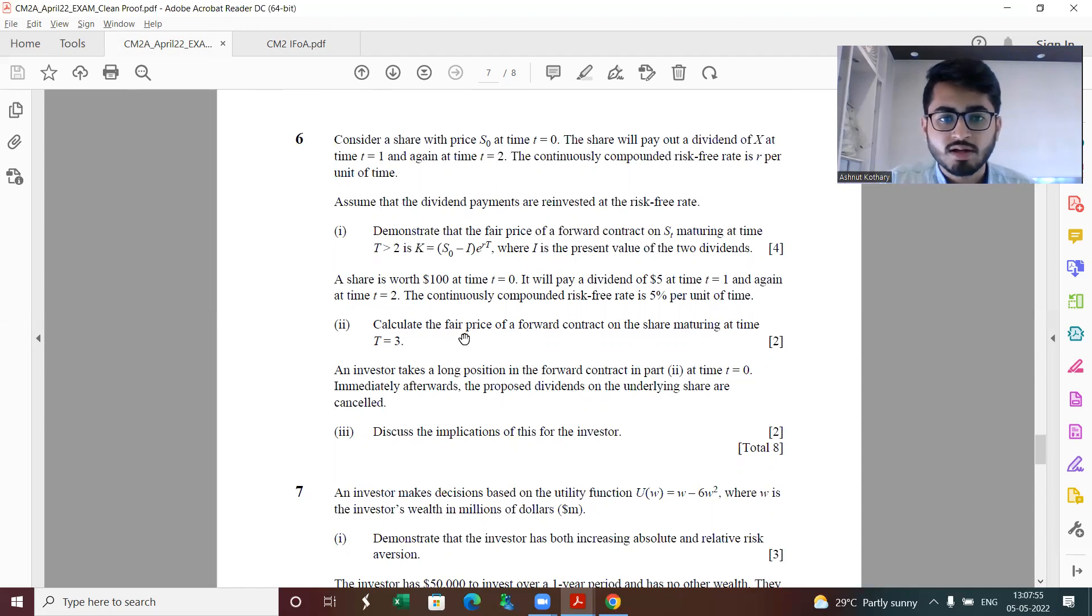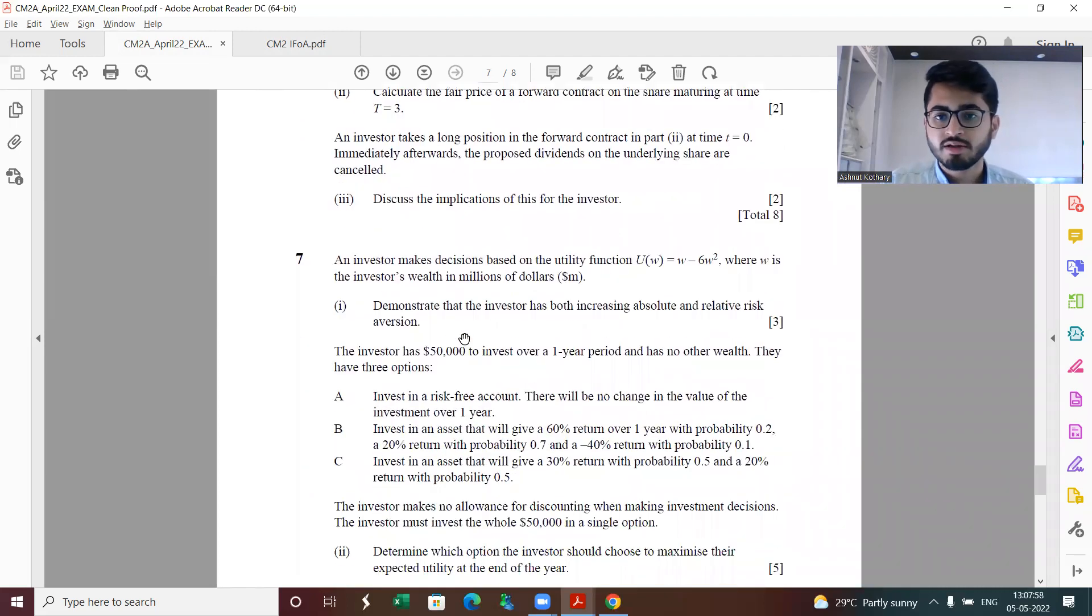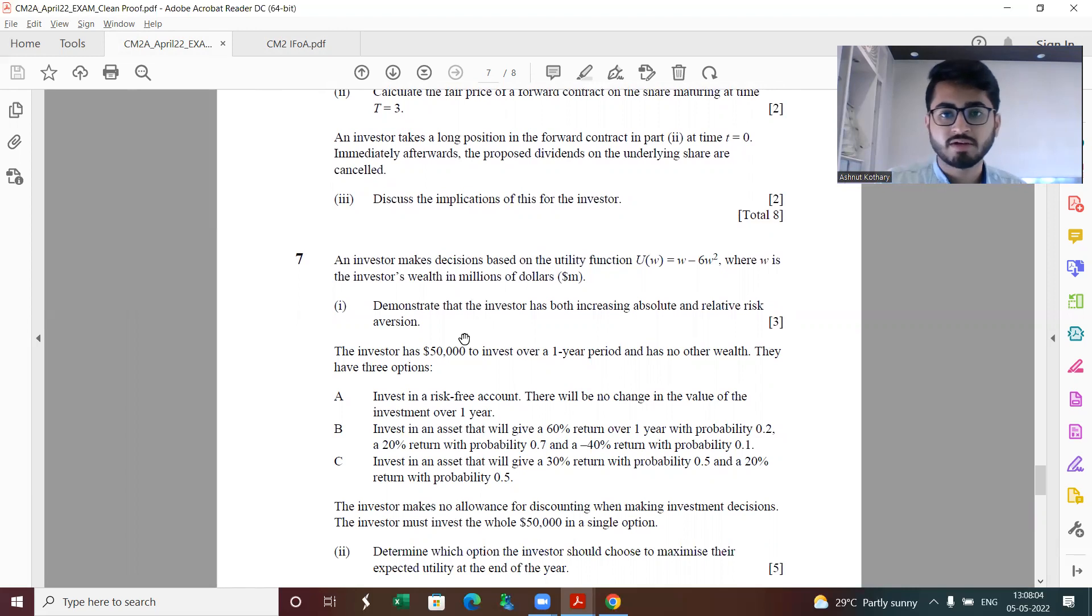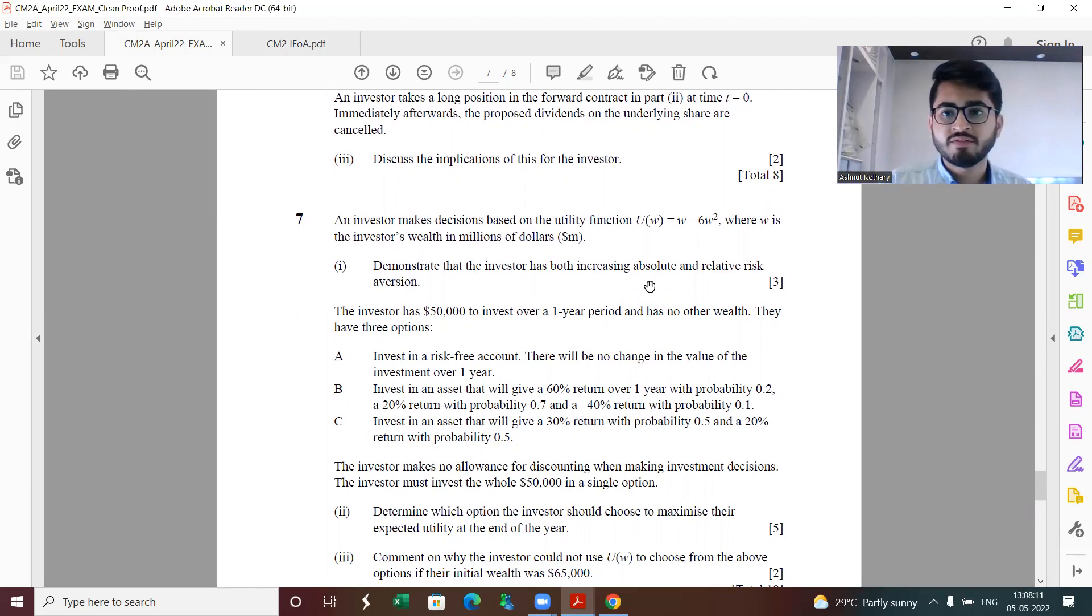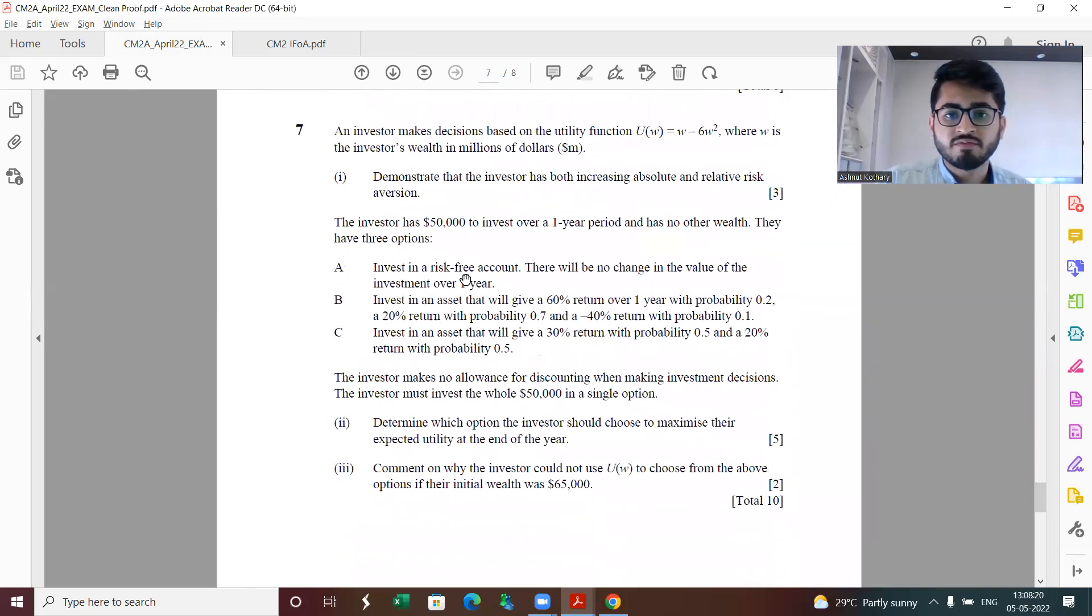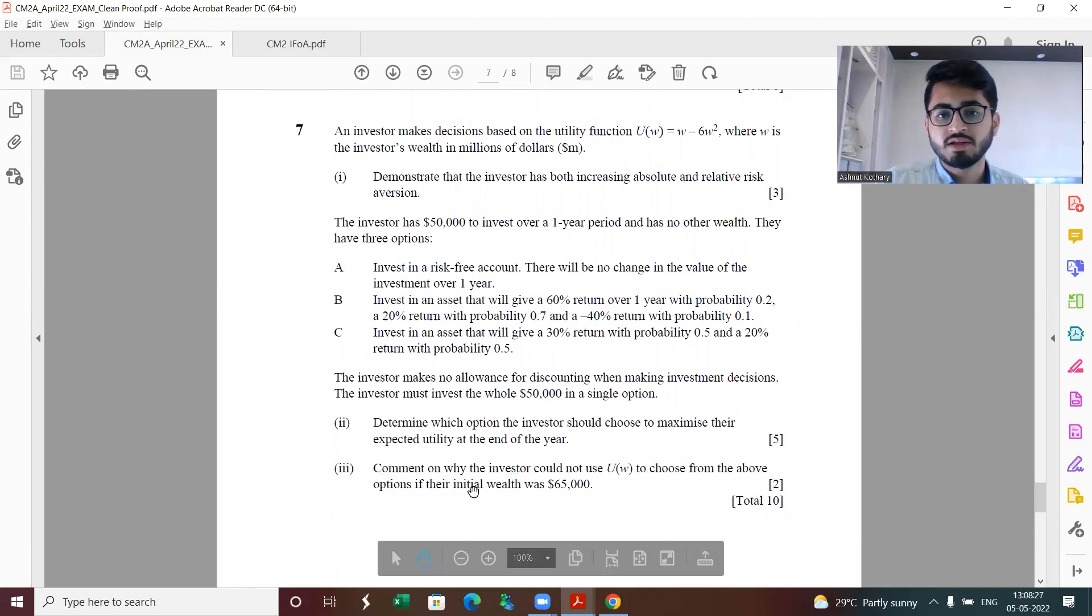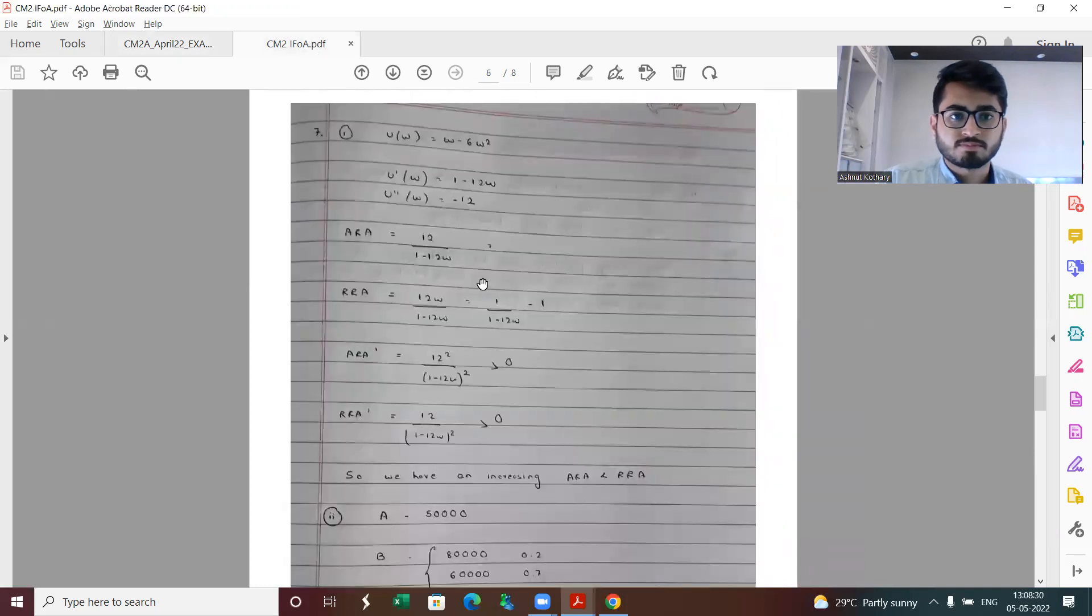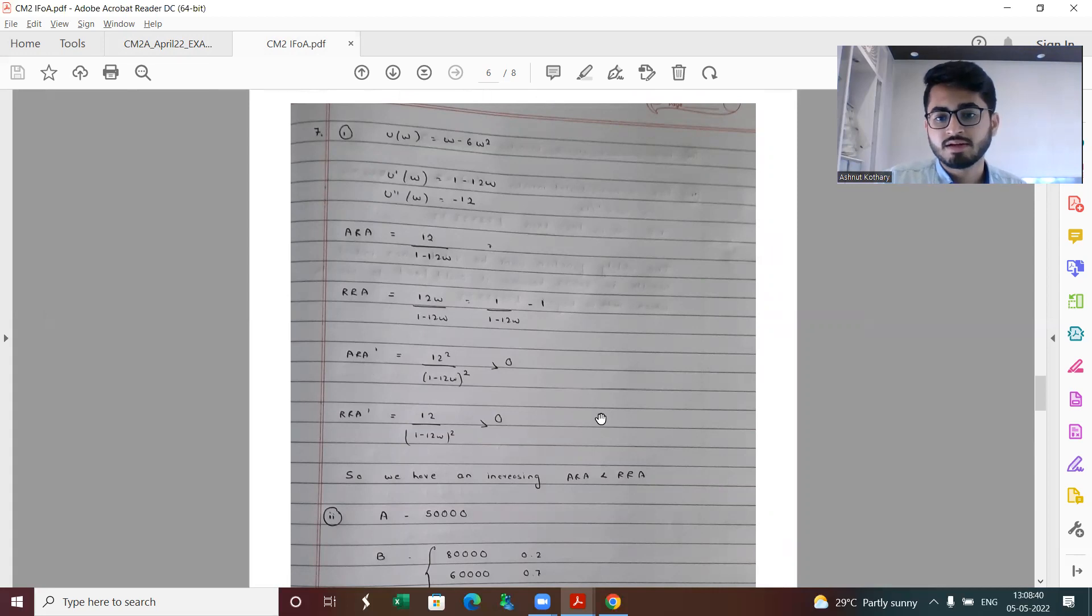Question seven is utility function. It has been almost a trend now that all the papers would be having a question of utility function in paper A. First part is demonstrating that the investor has both increasing absolute and relative risk aversion. These are very easy marks to score, could take some time to perform the typing on MS Word, but apart from that these are fairly straightforward. I have demonstrated and found ARA and RRA, taking the first derivative of both of them and shown them to be greater than zero, which basically means that we have an increasing ARA and RRA.